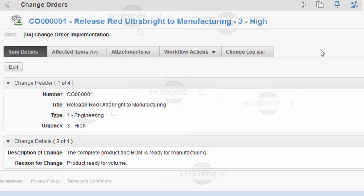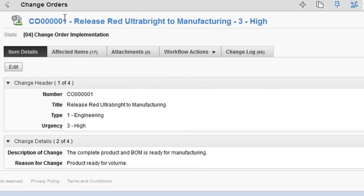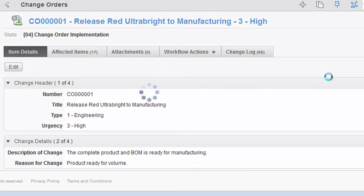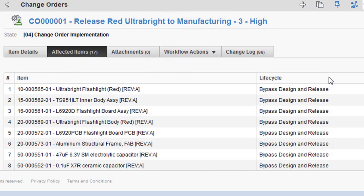In the change order environment, for instance, when you request a change, you'll notice that all the other items that will be affected by your change are also queried, listed, and displayed.